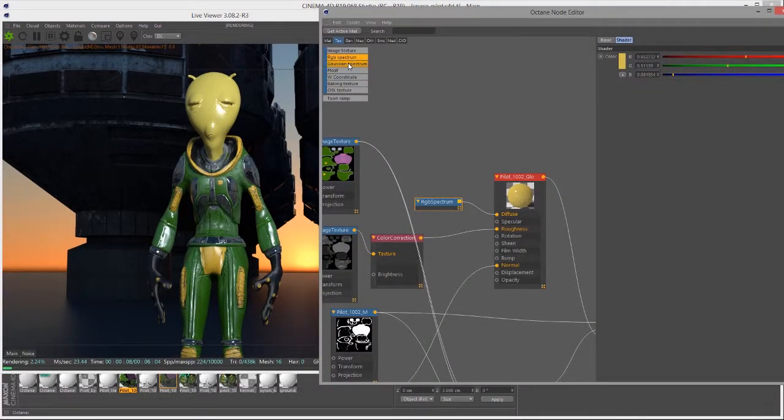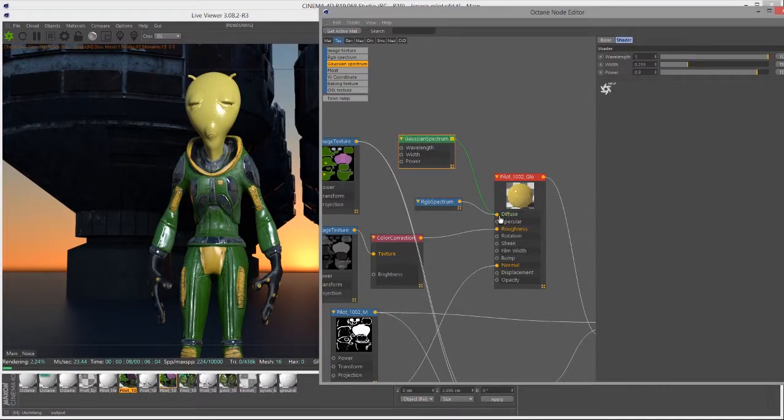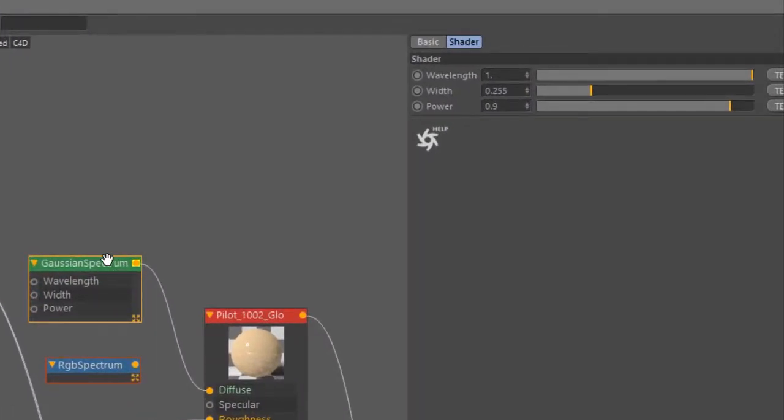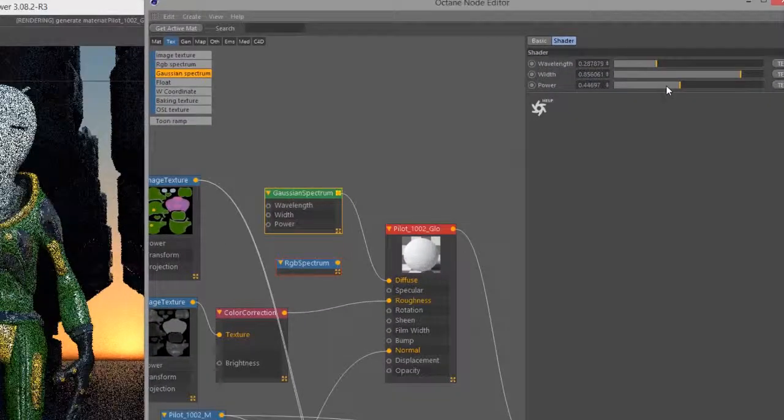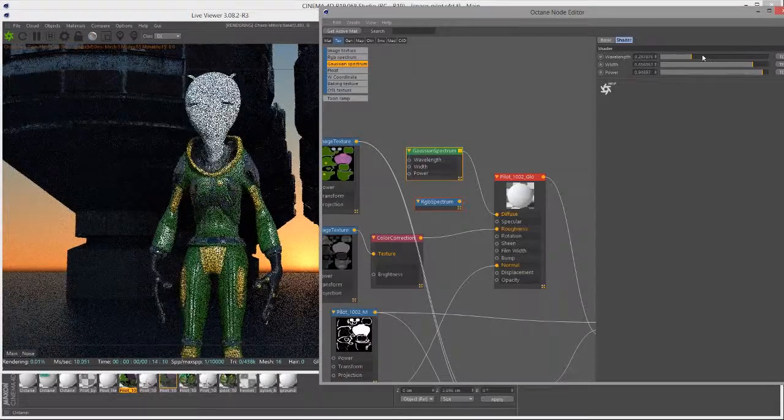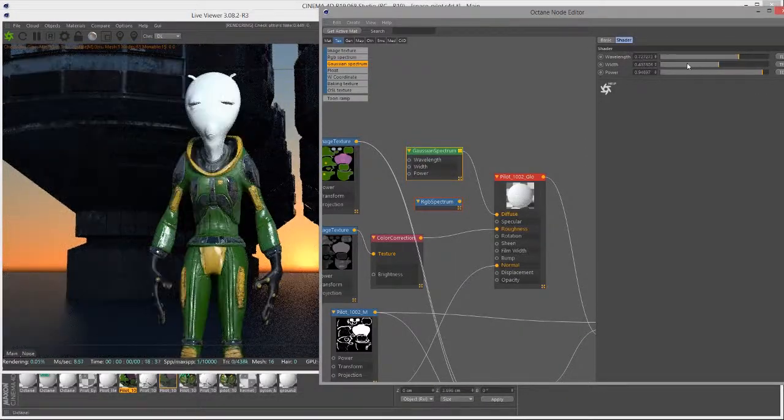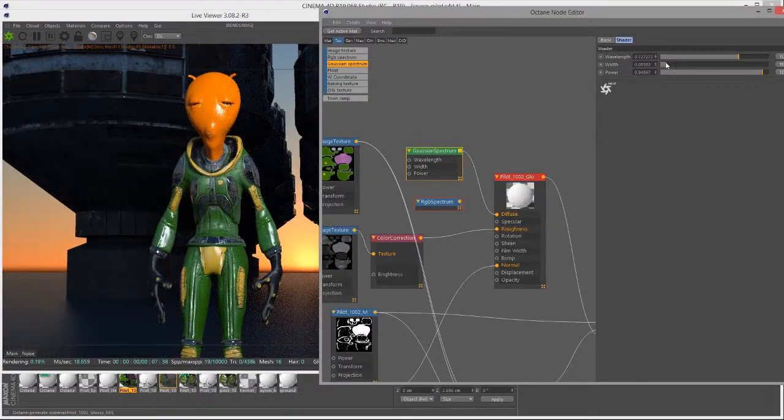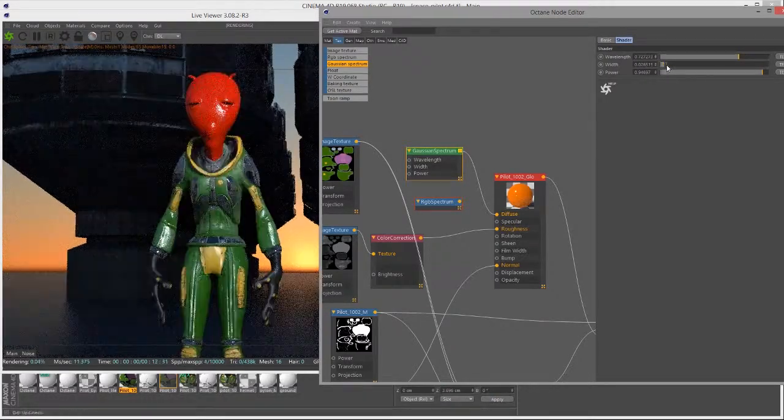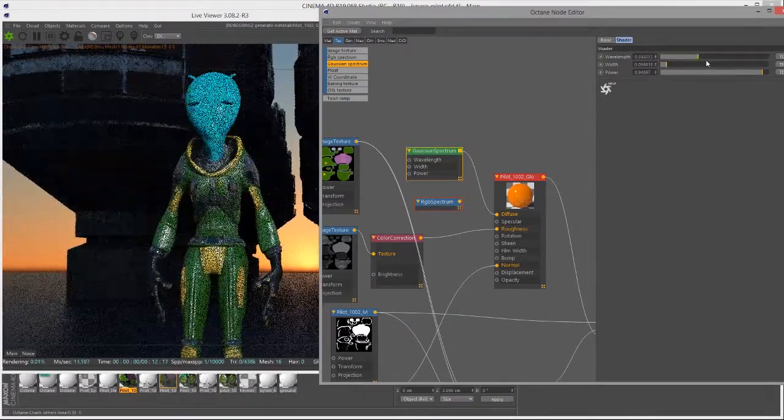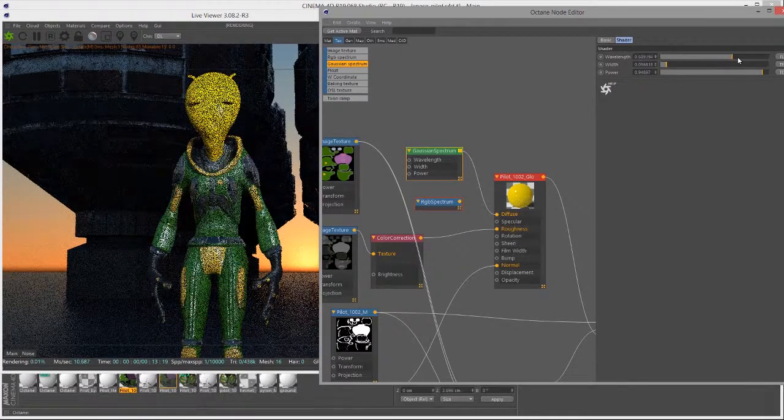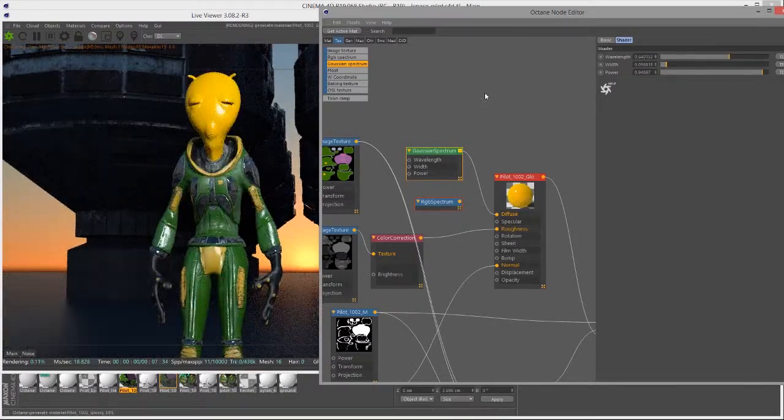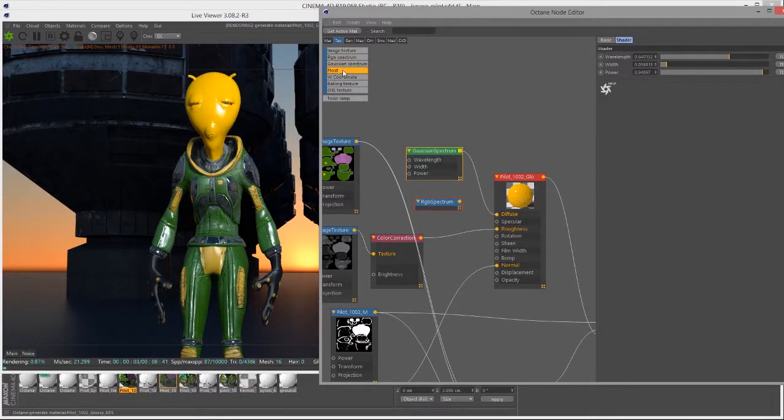Gaussian spectrum is kind of like another take on this. If I open up the Gaussian spectrum, I'll connect this to the diffuse channel. In this case, rather than using the color picker, you can choose the wavelength of light and the width of that wavelength, as well as its power. The power is going to be like an overall brightness or darkness. The wavelength is going to choose specifically the wavelength of light, and then you can choose the width to adjust the intensity.